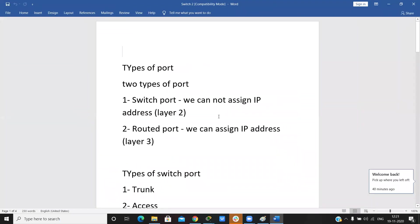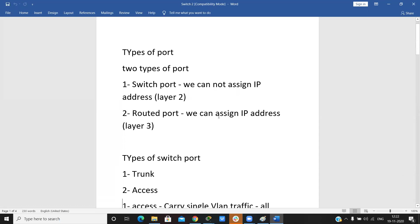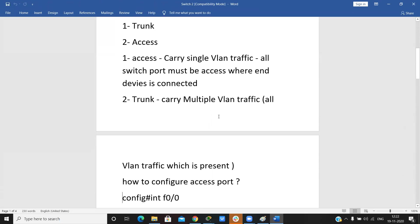There are two types of ports: switch port and routed port. A switch port is where we do not assign IP addresses — it is a Layer 2 port. A routed port is where we can assign IP addresses — it is a Layer 3 port. We have two types of switch ports: trunk and access.